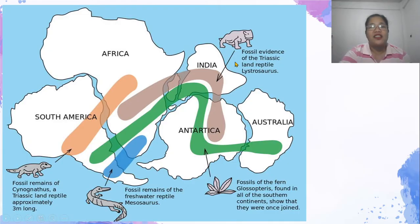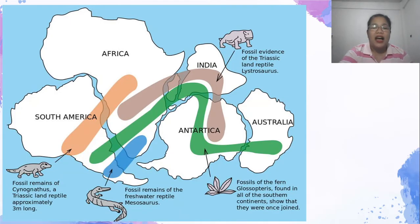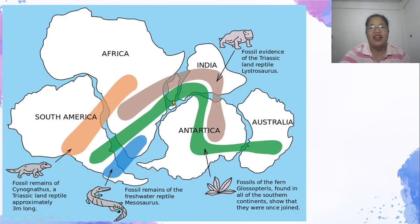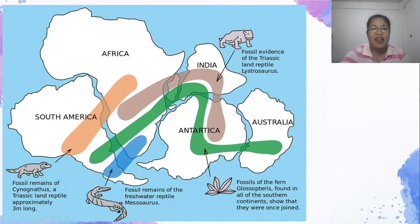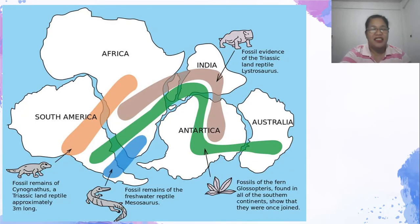Ganon din ang kwento ni Lystrosaurus. Ang kanyang mga buto o fossil ay makikita sa Afrika, India, at Antarctica. Tignan naman natin ang mga labi ng halaman na Glossopteris. Ang Glossopteris ay may mas malawak na distribusyon — makikita siya sa South America, Africa, India, Antarctica, at Australia. Ngayong mga panahon ng modern times, ang Antarctica ay napakalamig kaya malayong magkaroon ng Glossopteris doon dahil ang Glossopteris ay isang uri ng halaman na nabubuhay sa mainit na lugar. Kaya ang ibig sabihin, siguro nung unang panahon ang Antarctica, Australia, Africa, at South America ay magkakarugtong. Pinatutunayan nito ang salitang Pangea ni Alfred Wegener.